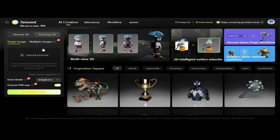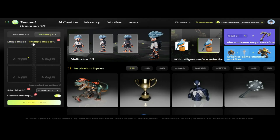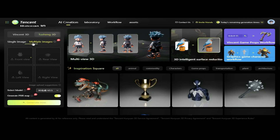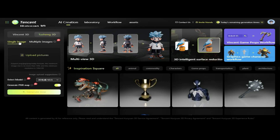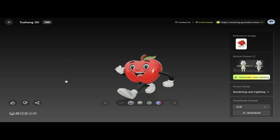Now we're moving on to Tusheng 3D, where we have two input options: Single Image and Multiple Images. The Single Image option allows us to create a 3D model from one reference photo, ideal for quick previews or simple models. We'll select the Single Image option, upload an image from our files, and the AI will use that single reference to generate a basic 3D model. We then select the model, click Generate PBR Map, and click Generate.